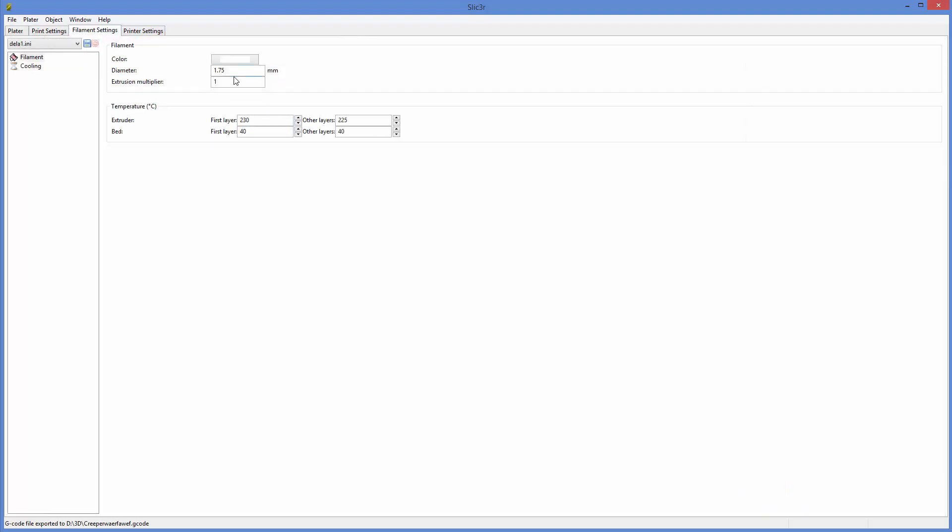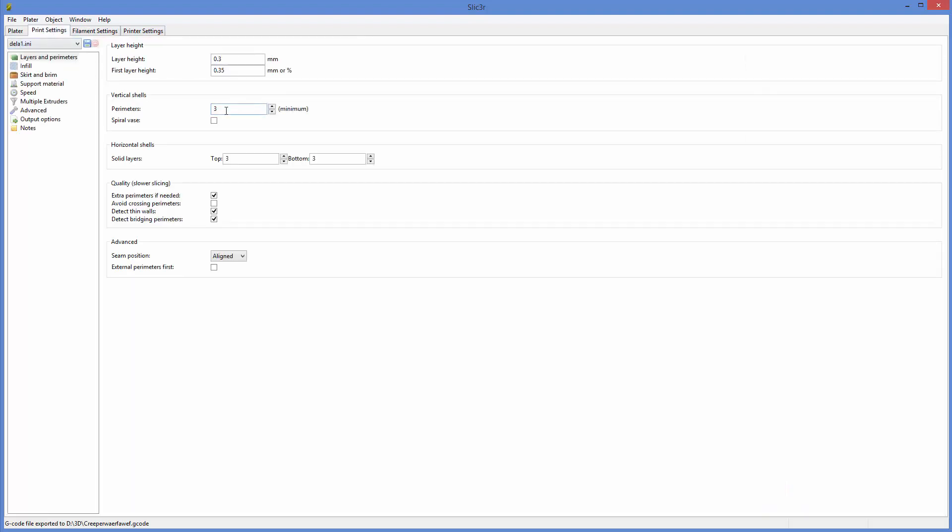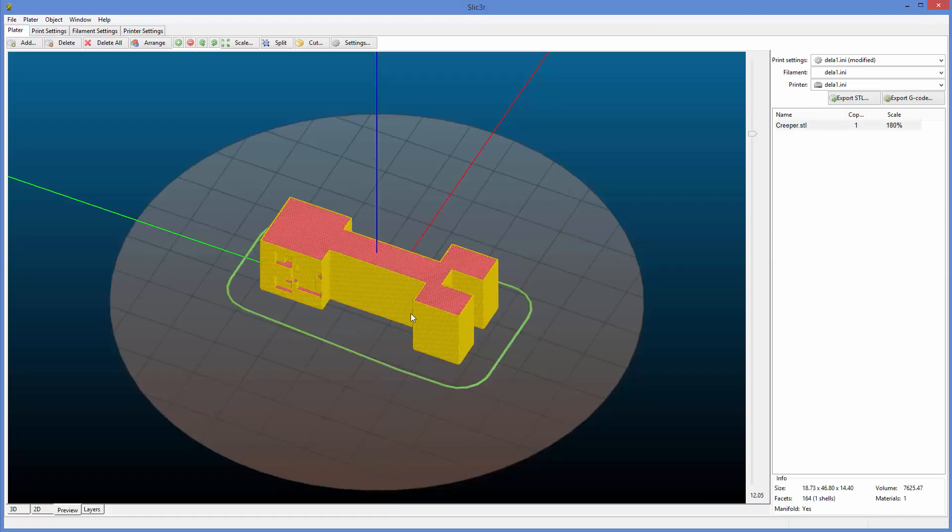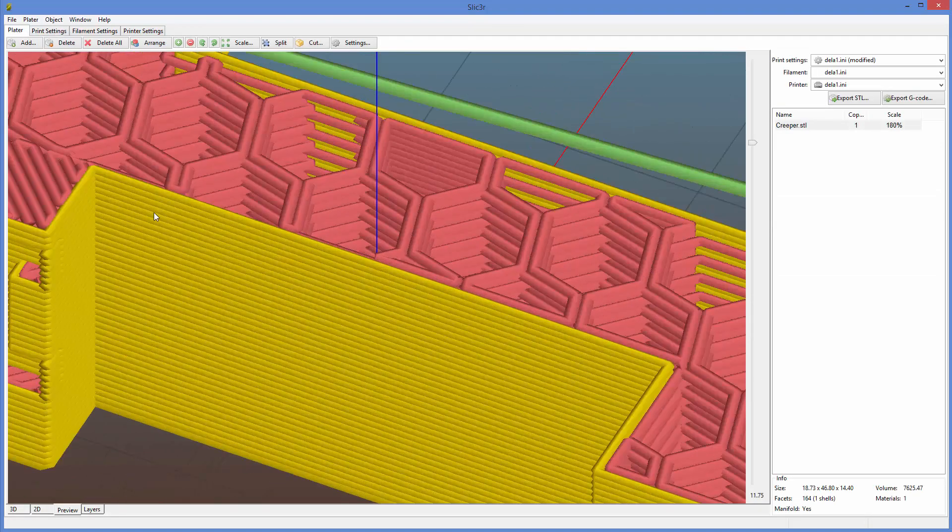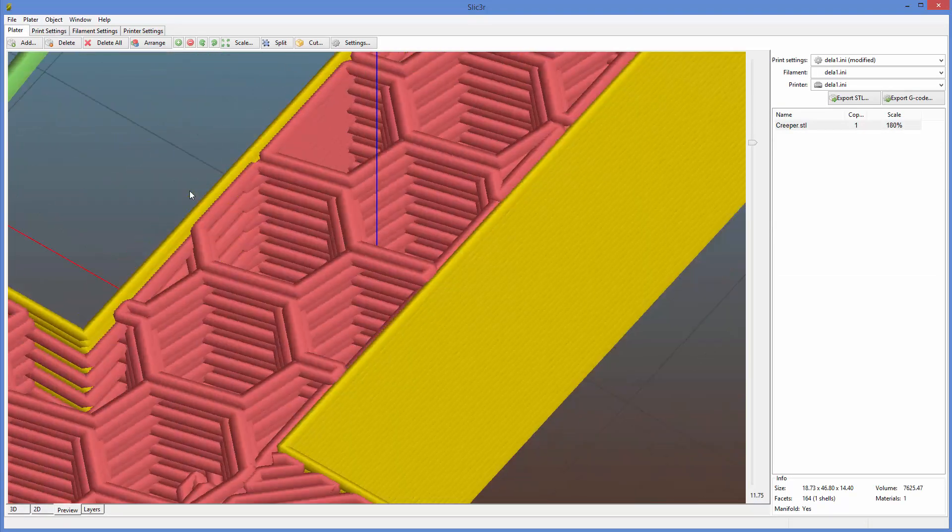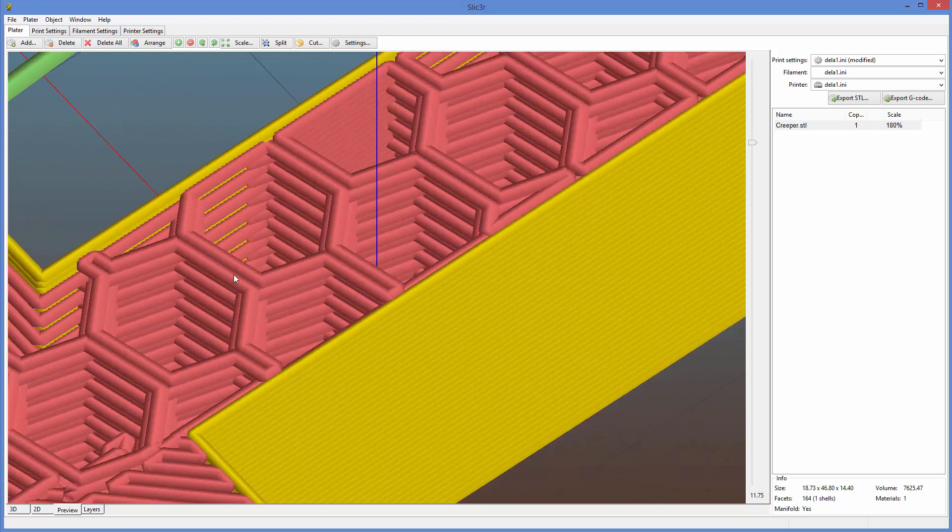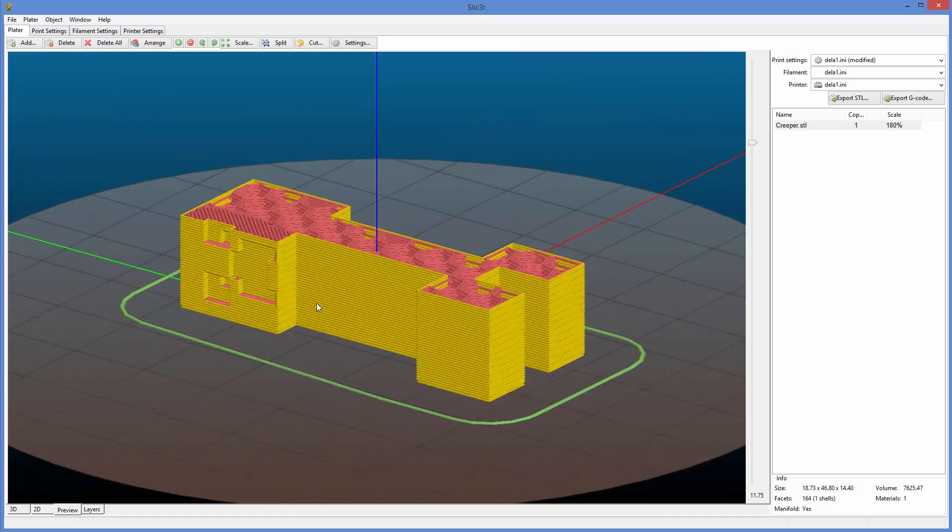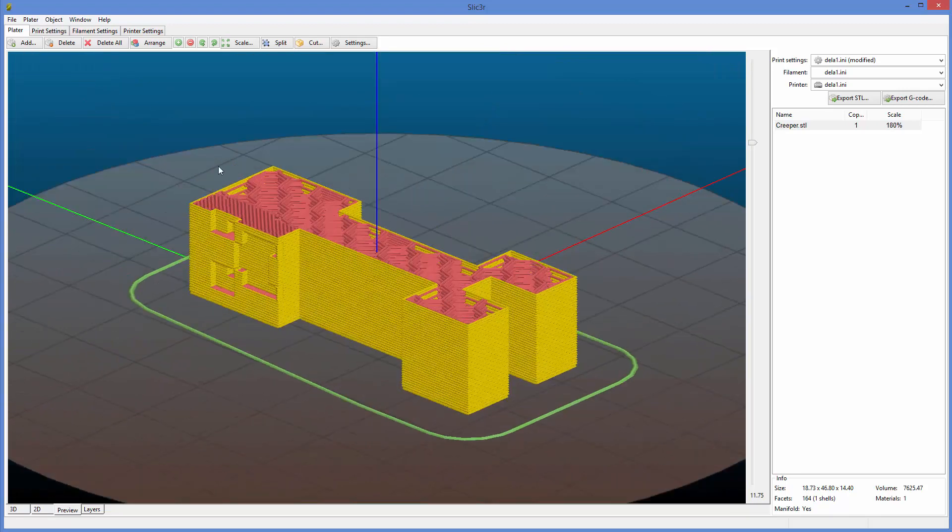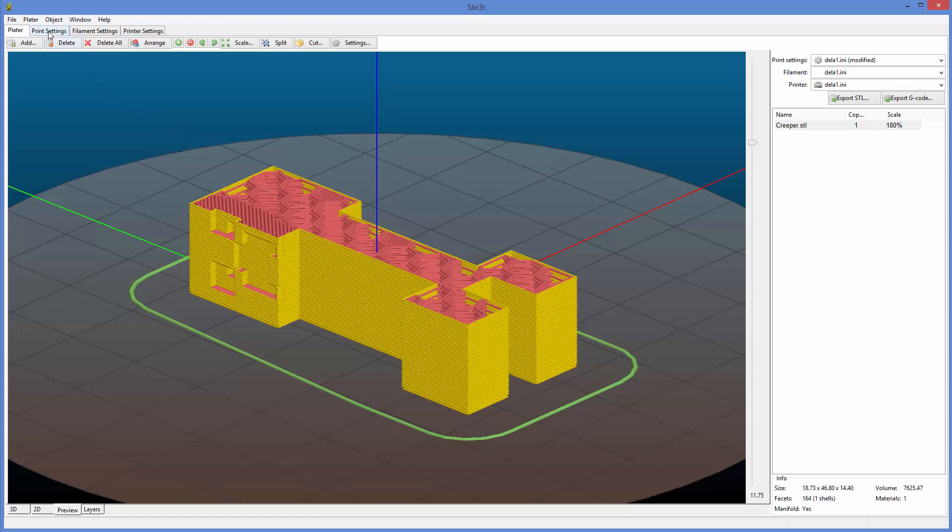If I go into here, it'll make the part weaker, but it will print quicker. So if I change that to one and I go back to the preview, I probably got to drag this again. Now we'll see that there's only one perimeter here. So the model's weaker, but it will print quicker. So maybe that's what you want.